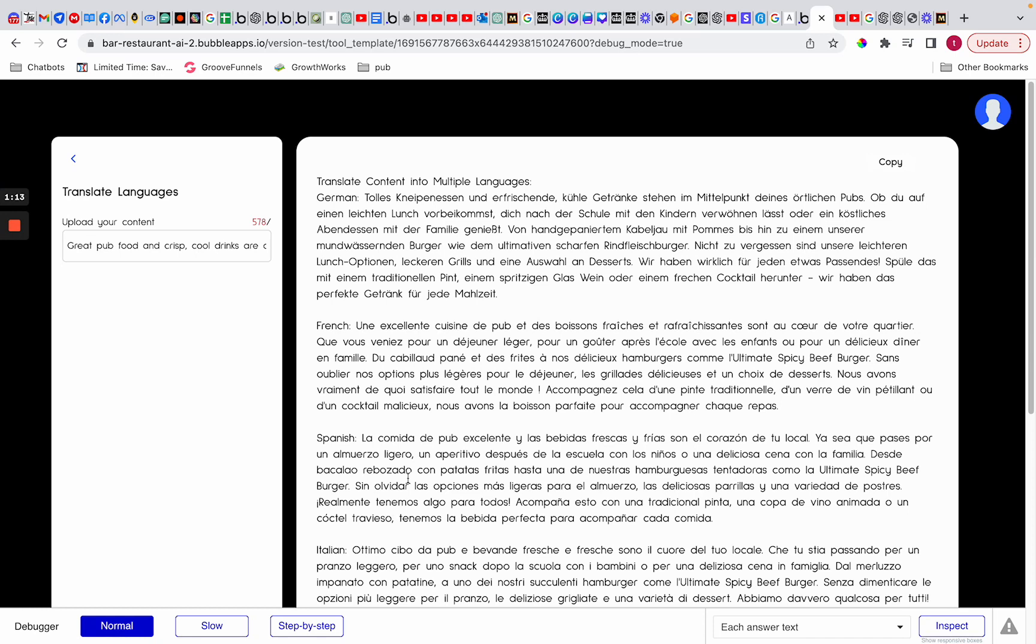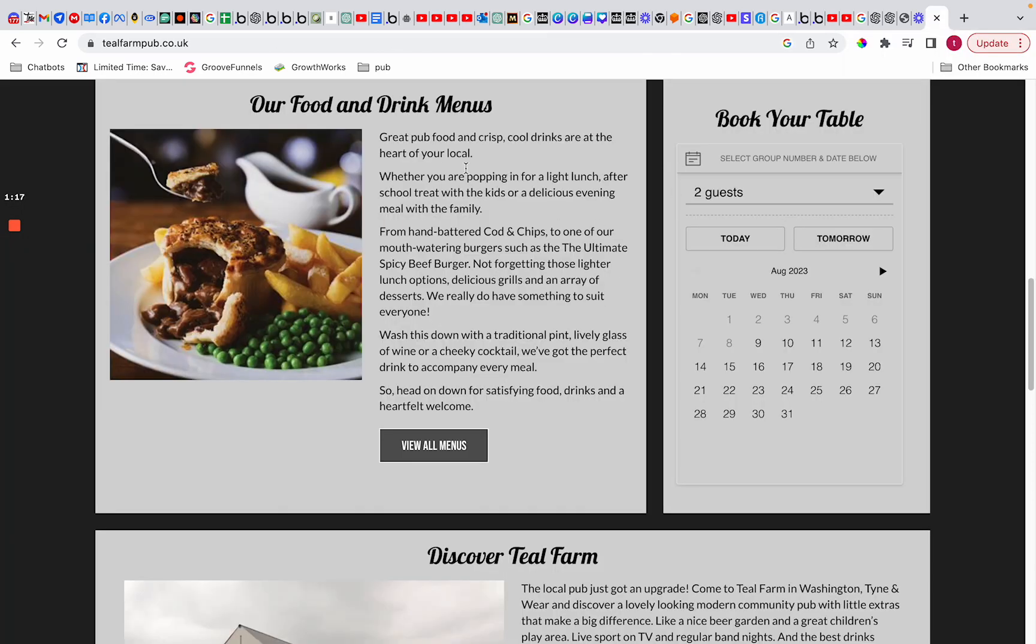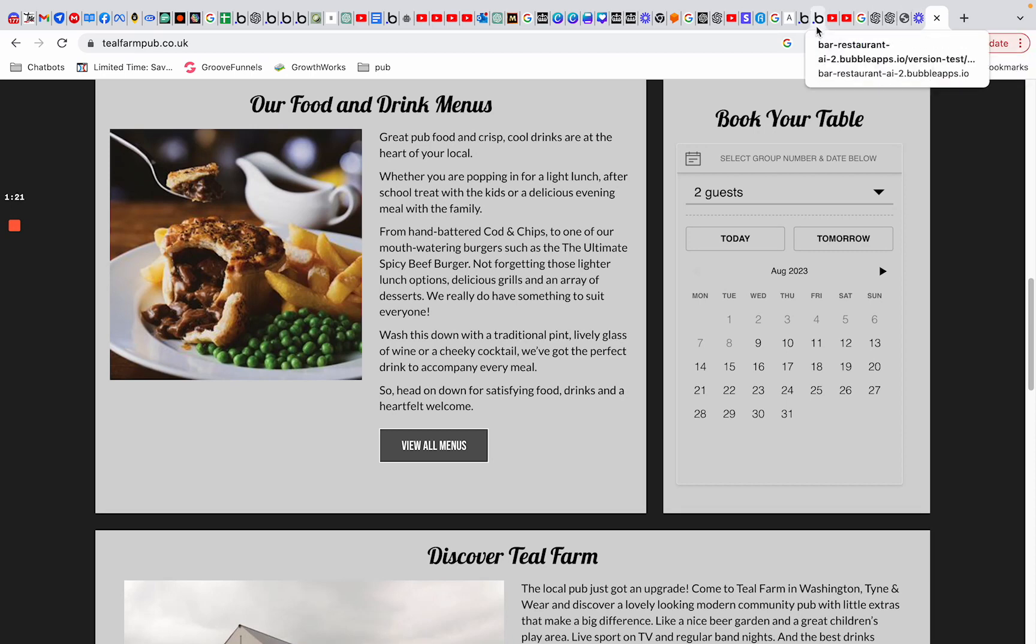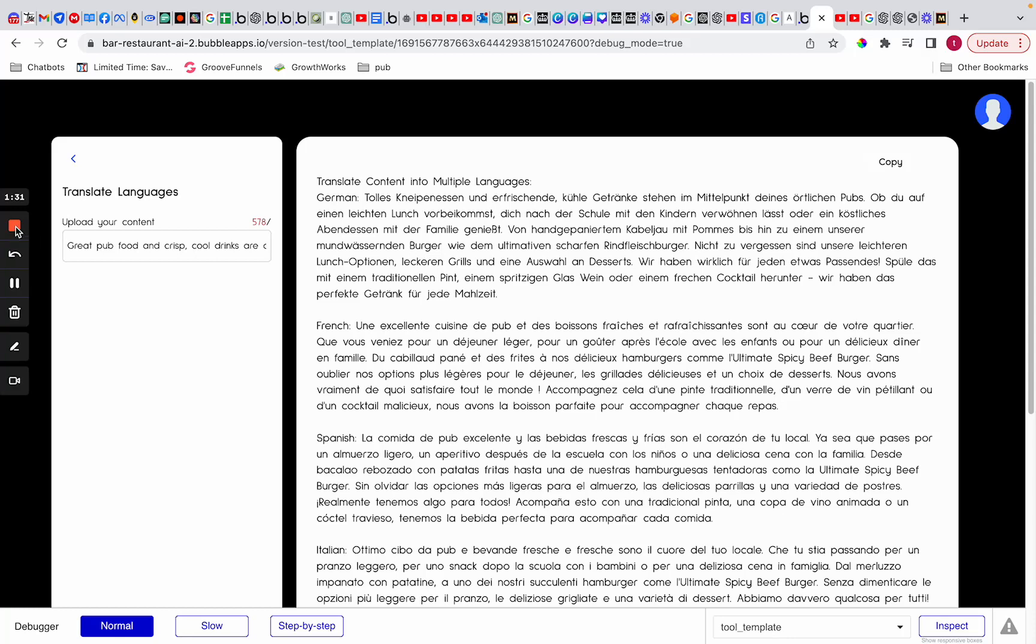The only thing that got translated is what's right here. This is just part of the website: 'great pub food, cool drinks, and bloody good bar.' Now I obviously don't speak these languages, but I'm pretty sure these actually say the right things. Okay, so that's just language translation. Thanks for watching, speak soon.